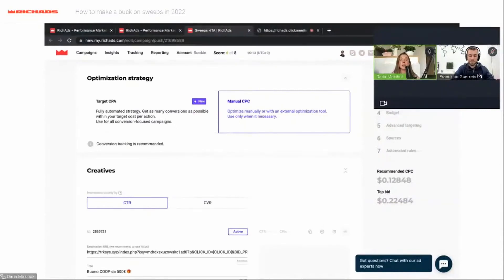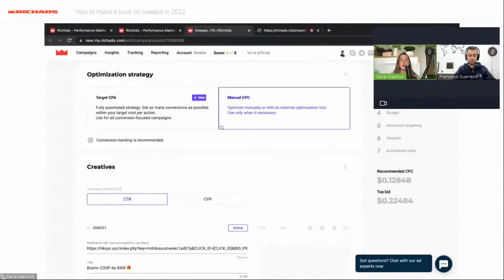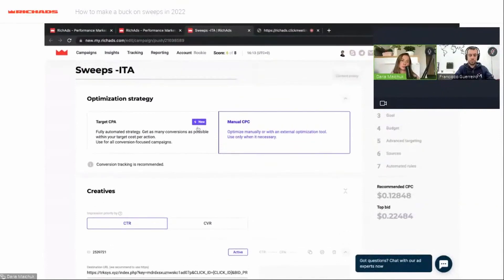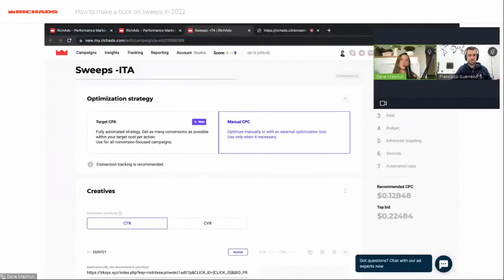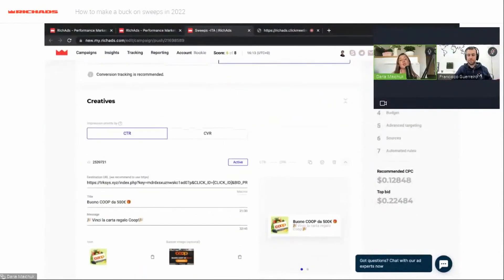With postback, our system can see conversions on our site and will add publishers and sites to the blacklist and change micro bidding automatically. For Target CPA, you need a CPA lower than $10 — it will be really good for sweepstakes. If you want to test both models, you can create one campaign for Manual CPC and one for Target CPA. Today I will start with Manual CPC.